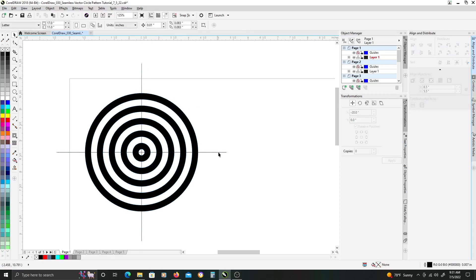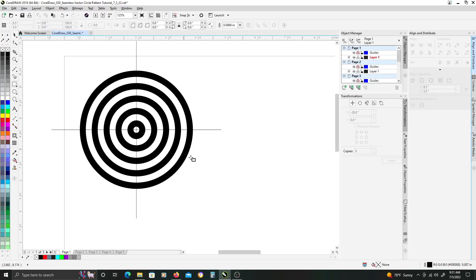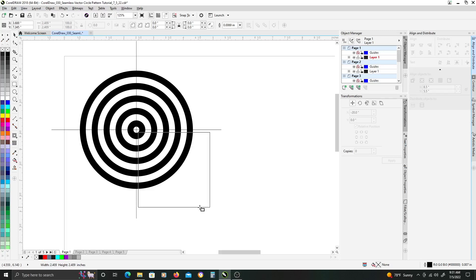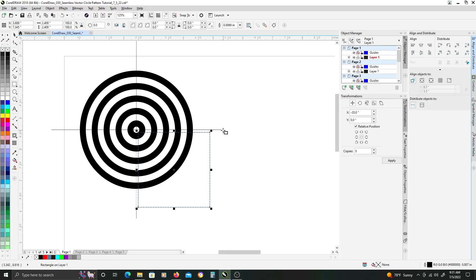Once that is done, the next thing we need is a square. So we will grab the rectangle tool, and we are just going to click, hold down CTRL and drag out so that our square goes beyond the outermost circle edge and also keep it inside the outermost parts of the crosshair guide.